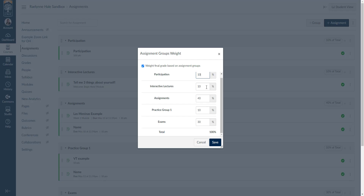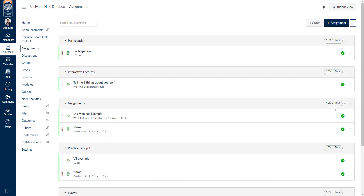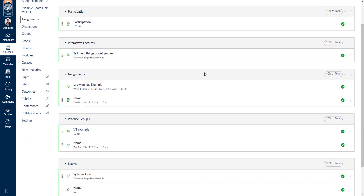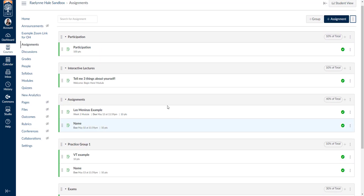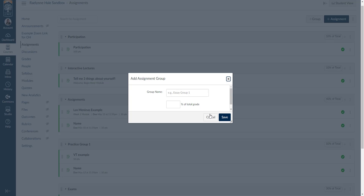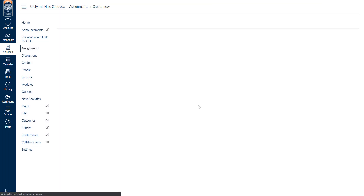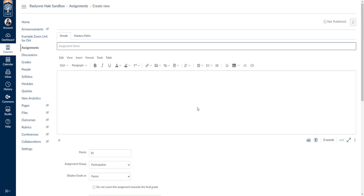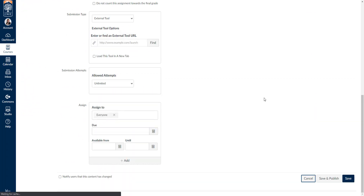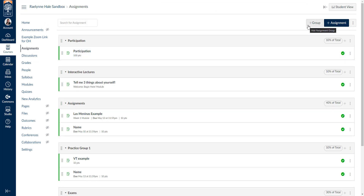As a random example, I've put 10% for participation, 10% for lectures, 40% for assignments, 10% for the group project, and 30% for exams. You can save this and see the percentage in your assignment area. Make sure all your groups are created — if you want to add another group, click the plus group sign and add a new group. If you want to add an assignment, click the plus assignment. If you need help adding groups or assignments, please check out our detailed look into Canvas Assignments video that explains groups and assignments in more detail.